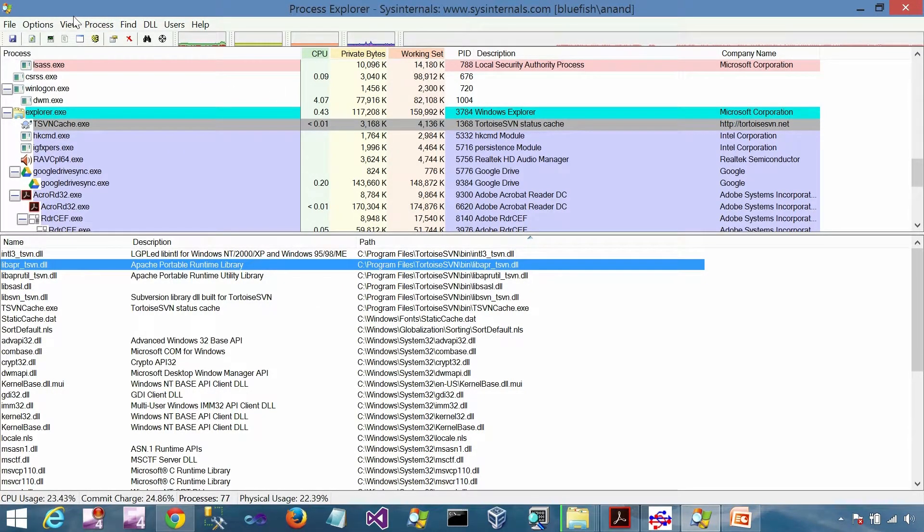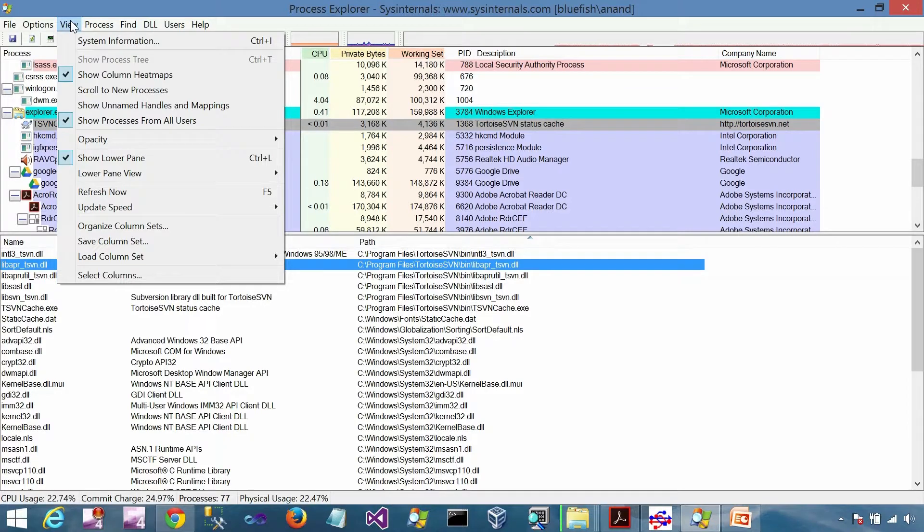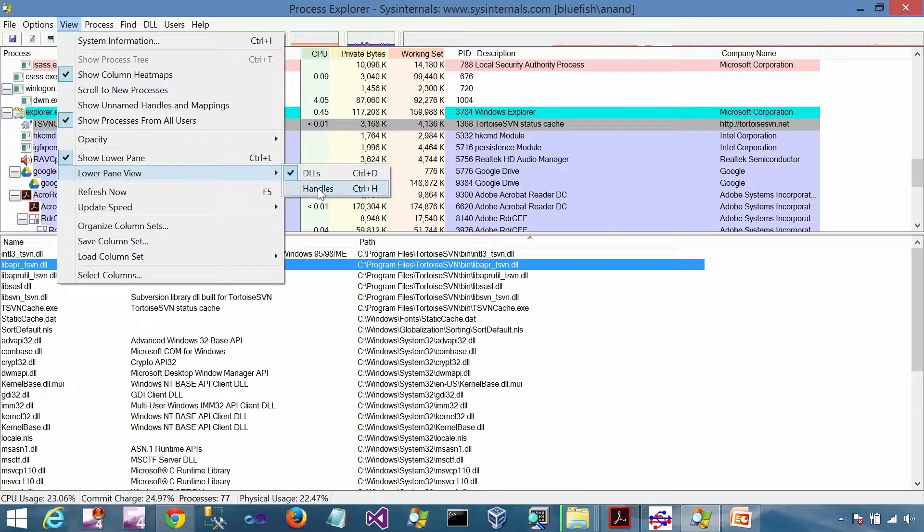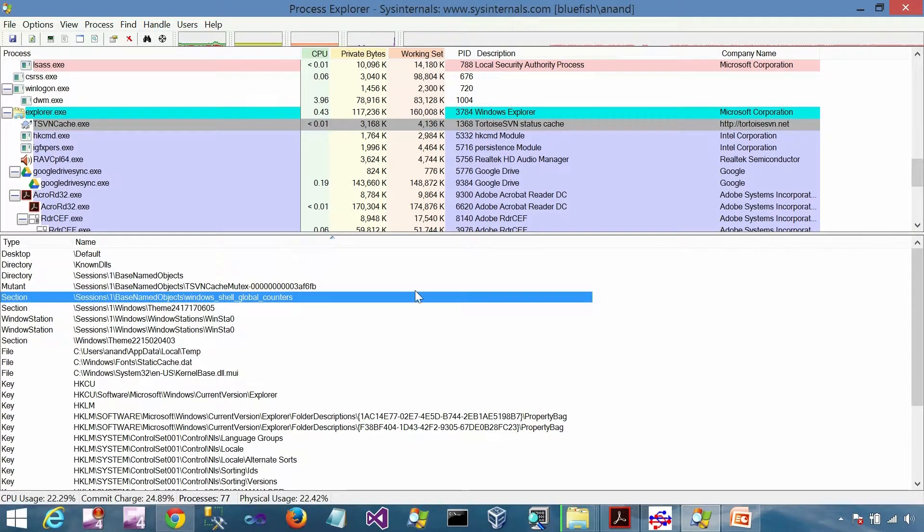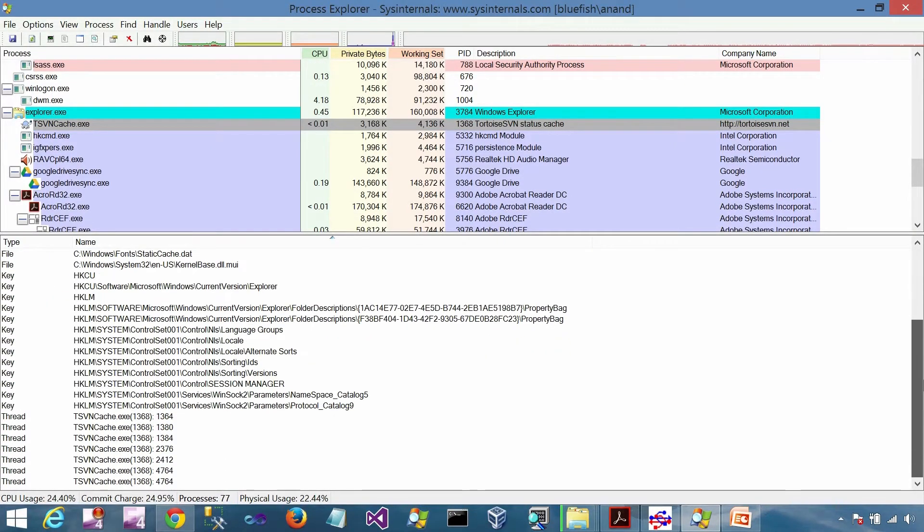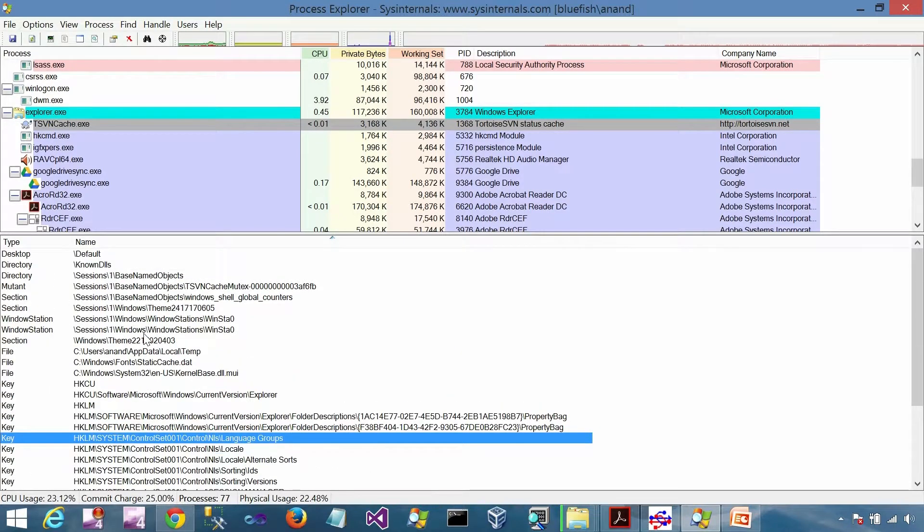If I go to View, lower pane view, handles, I can see all the open handles. These are the handles this particular process has.